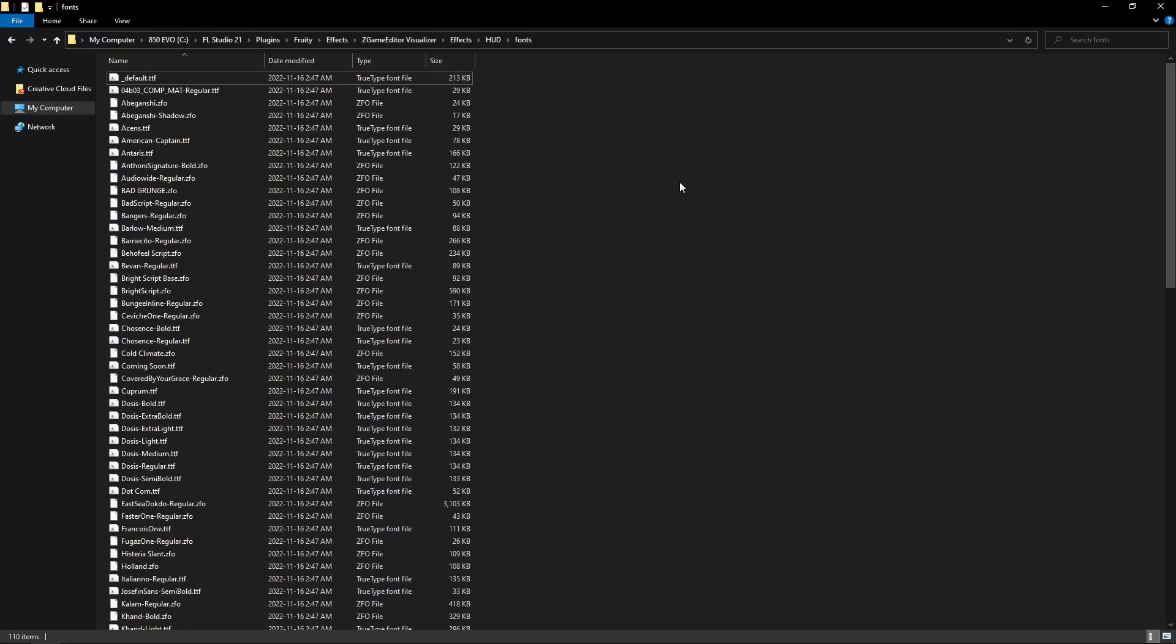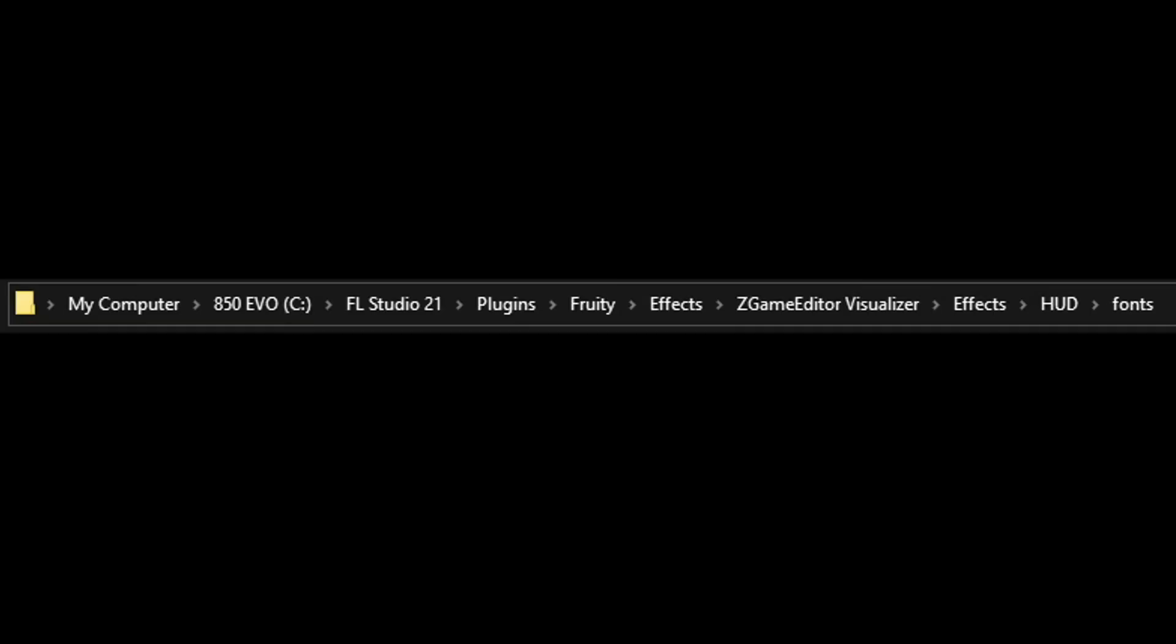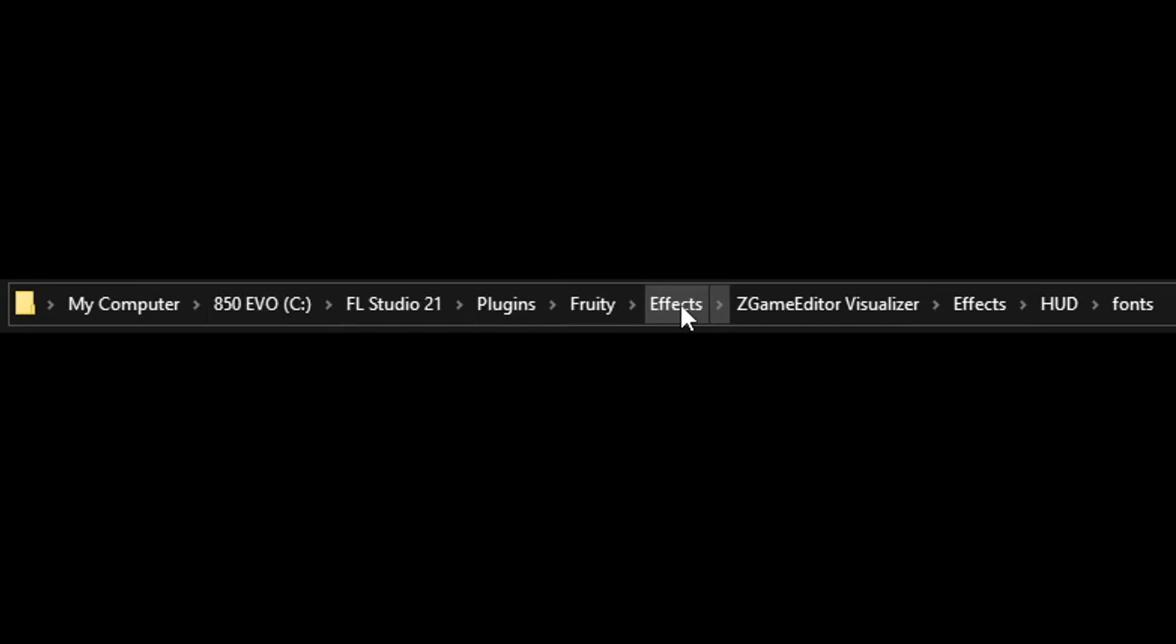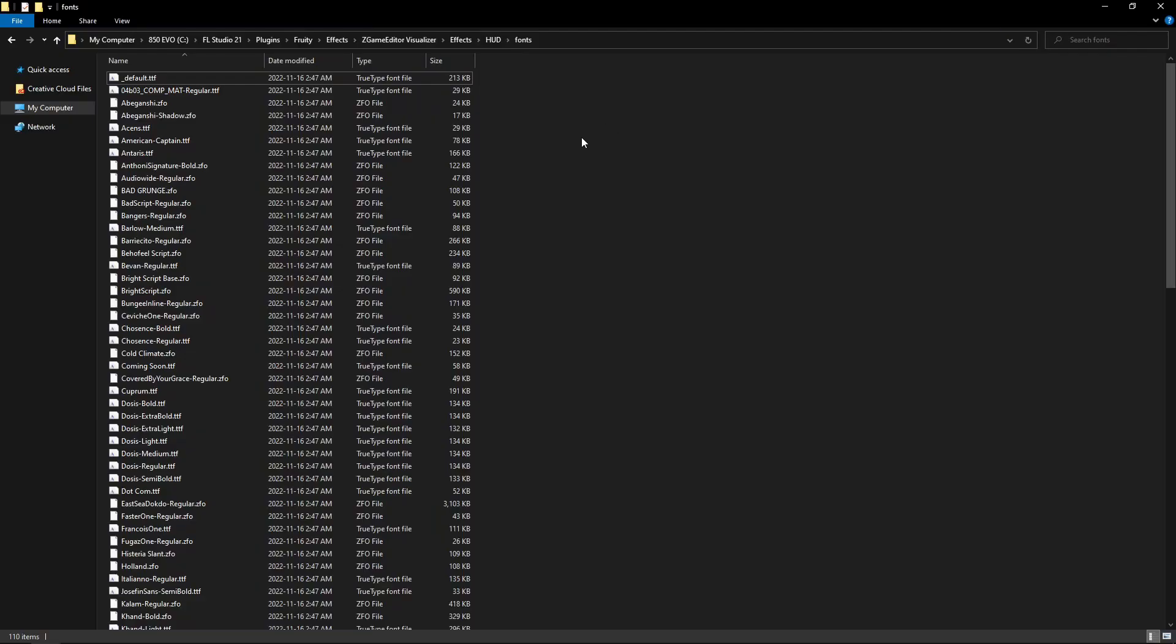You're gonna want to navigate to your fonts folder. So I installed FL Studio 21 right to my C drive so I navigate it to C, FL Studio 21, Plugins, Fruity, FX, ZGame Editor Visualizer, FX, HUD, fonts and you'll see there's a lot of TTF files here.